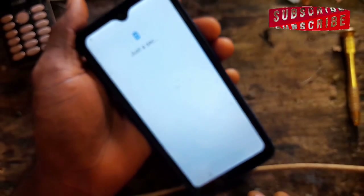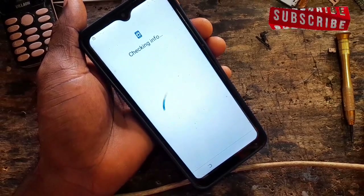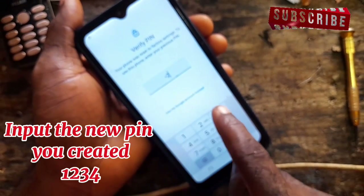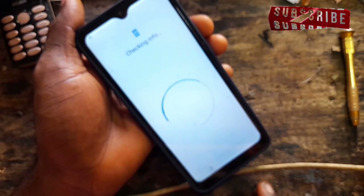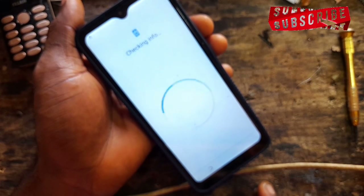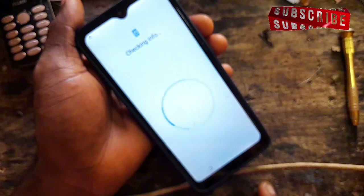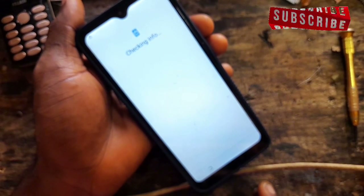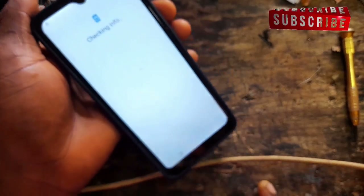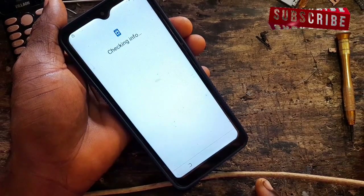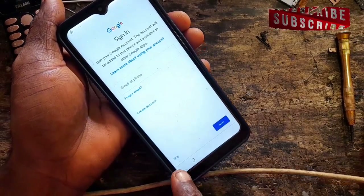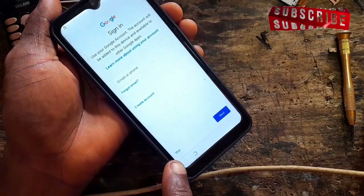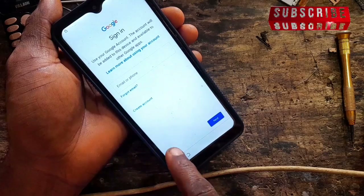Just watch and see. It's asking for the screen lock PIN — enter 1-2-3-4. See how it works. Follow each step closely — don't skip any part, so you don't end up telling me it didn't work for you.